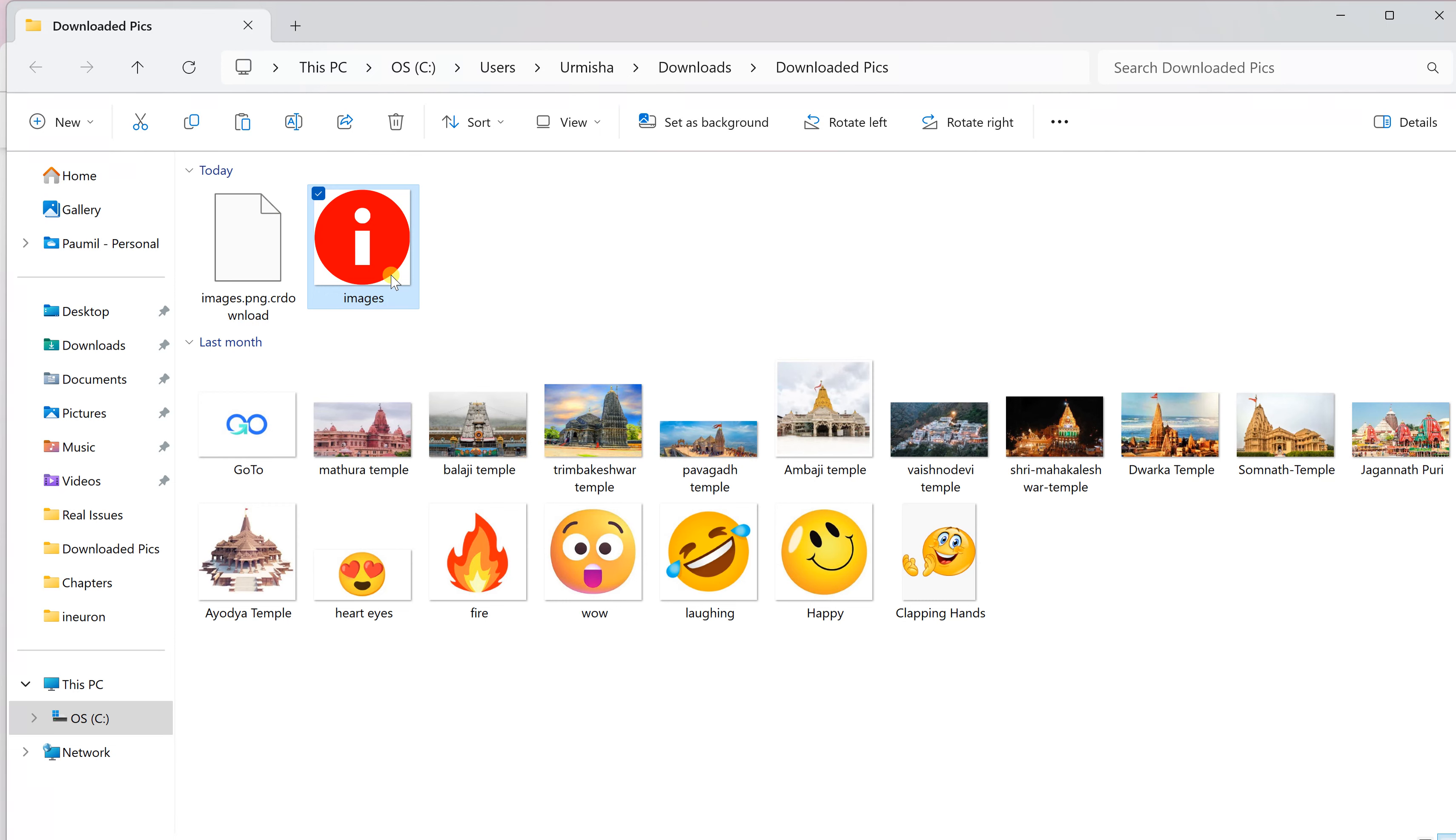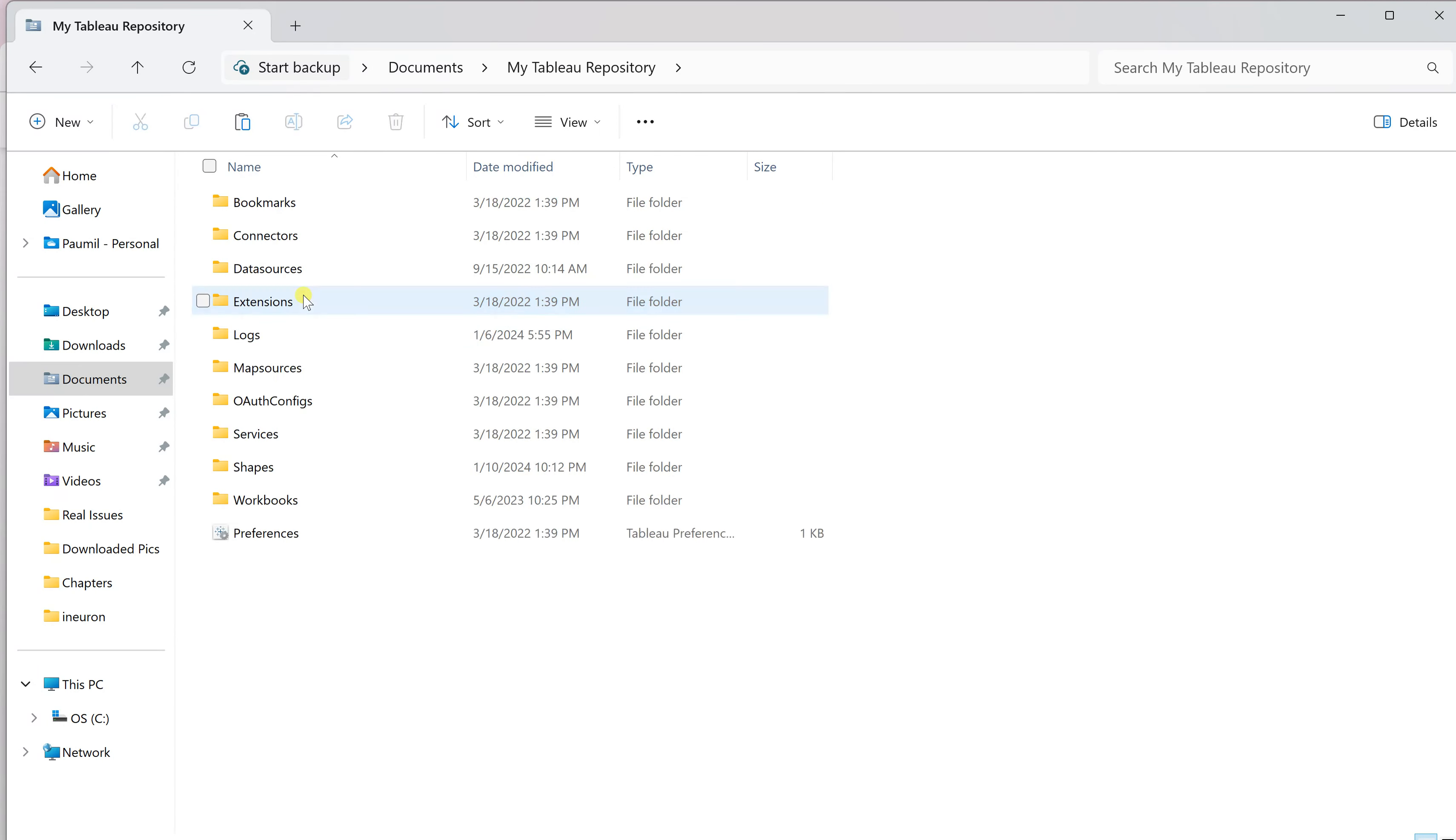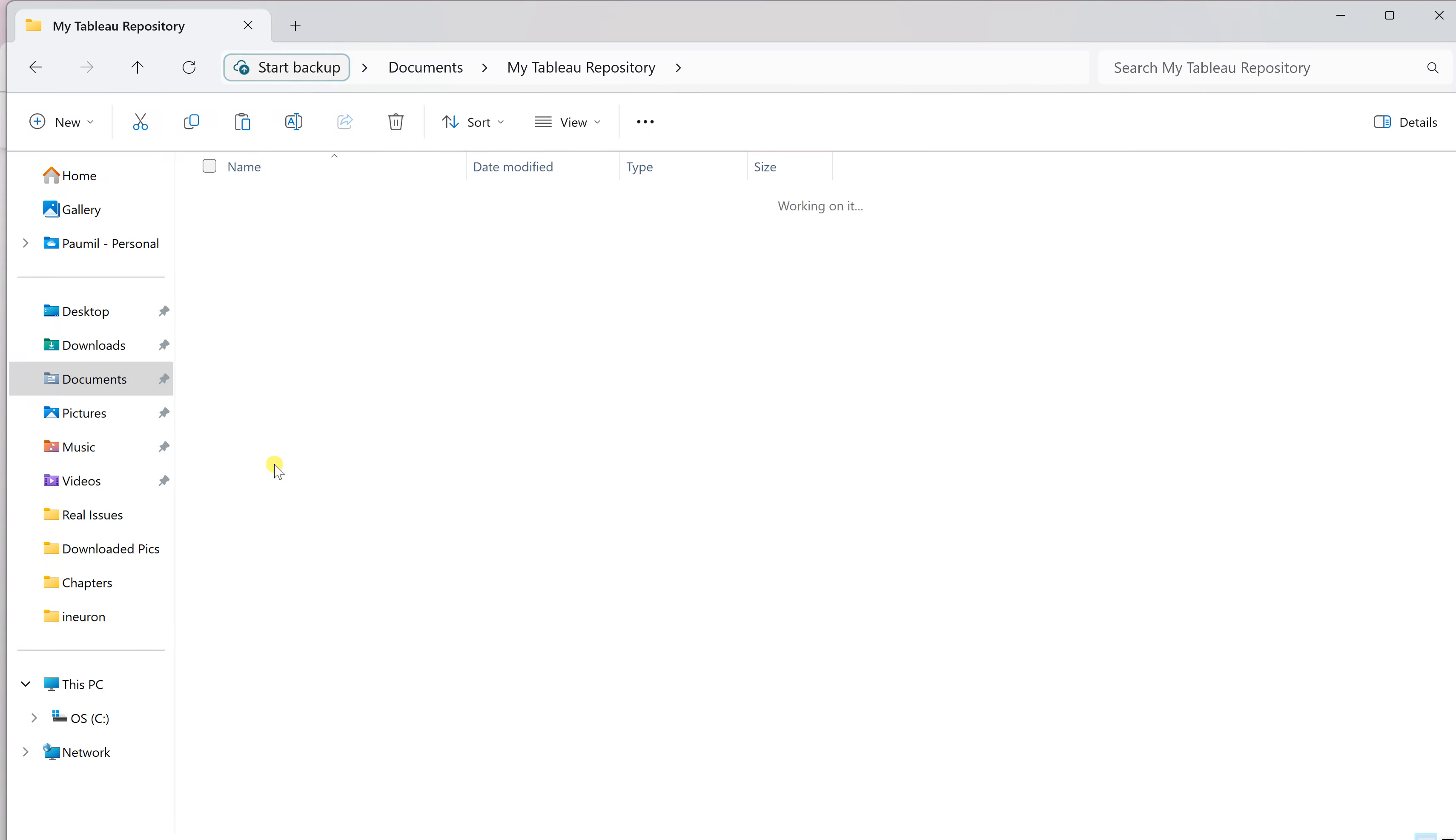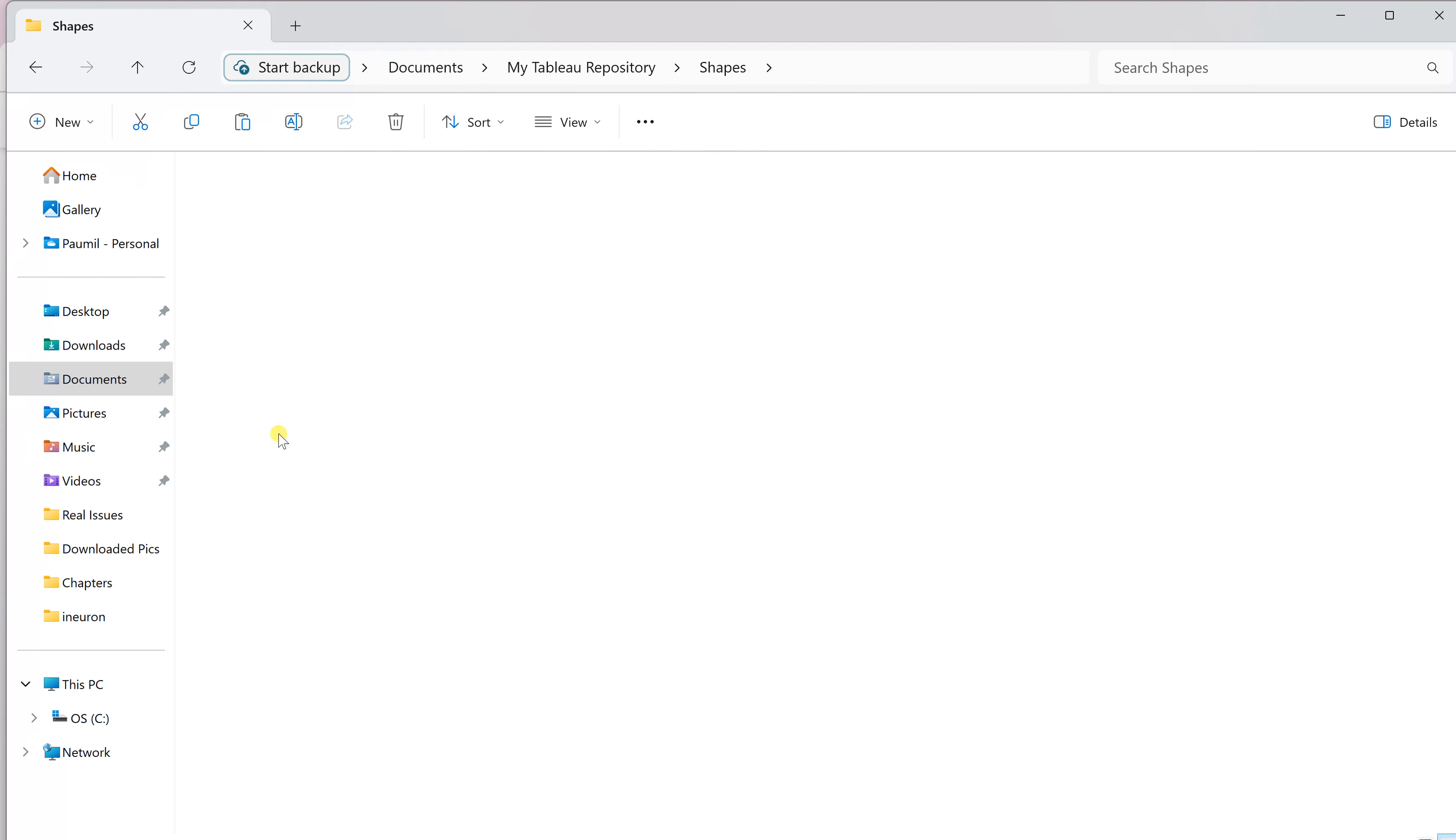Now from the downloads, I'll copy this image and put it in my Tableau repository. Within that there would be a shapes folder. I've created one folder called the info folder—you can also create that—and now I will put that image over here.